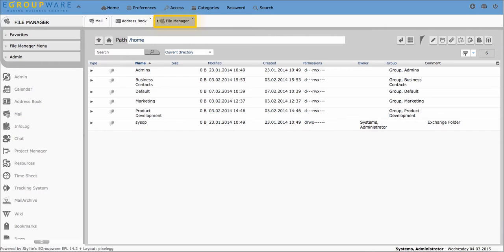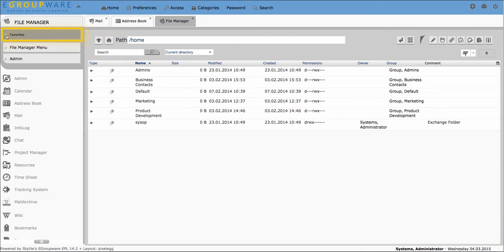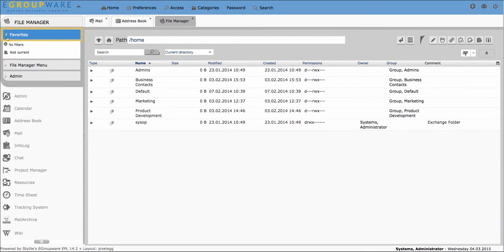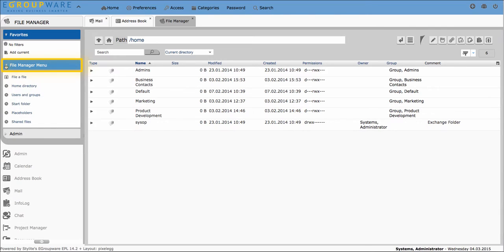You'll find your favorites on the left-hand side and below the FileManager menu. With that menu you can easily choose between different directories and get an overview about your shared files.